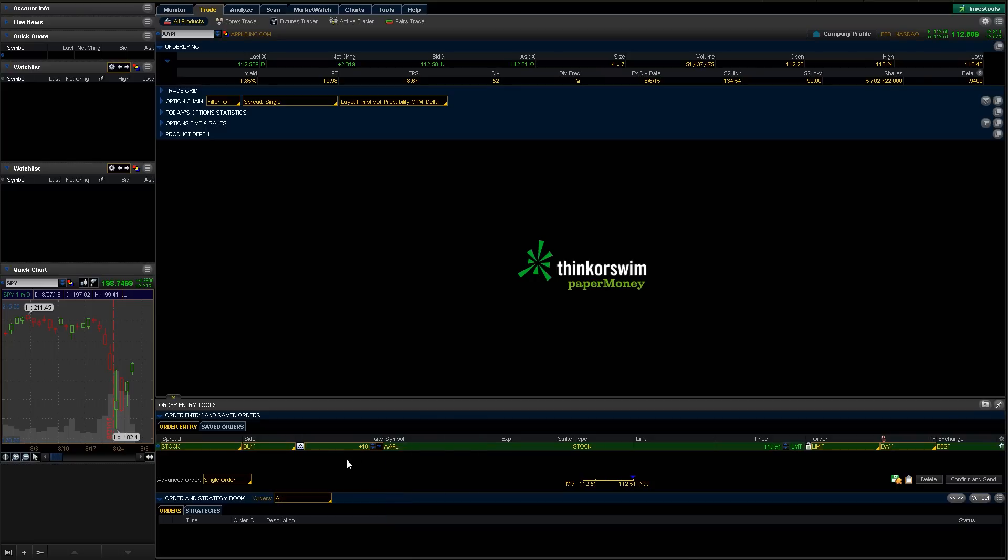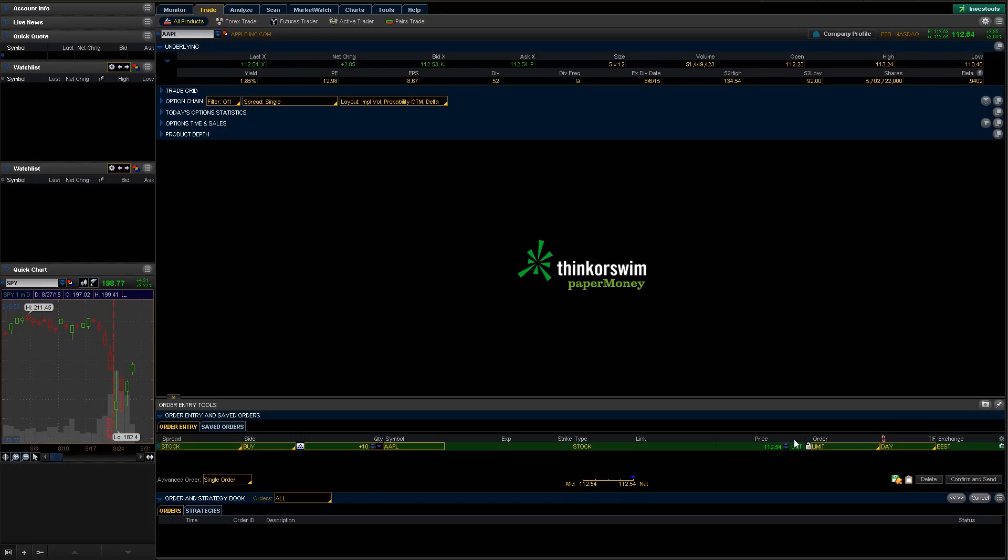You can change this symbol here if you wanted to. You can see we're buying stocks. We don't really have—some of these other options are for actual trading options and stuff, so we're not going to do anything with those. And here we can say the price. So basically 112.54 is what we're at right now for the current market price.